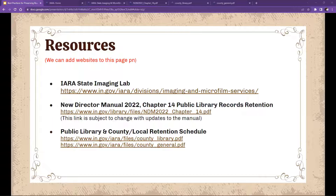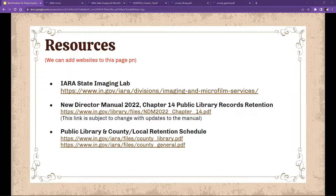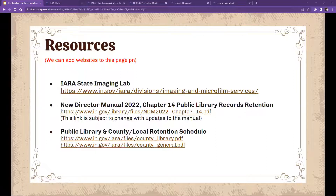Someone asked about microfilming newspapers for an extra fee — yes, IARA does microfilm local newspapers for libraries, and that is something we do handle. Contact us for more information on that service.